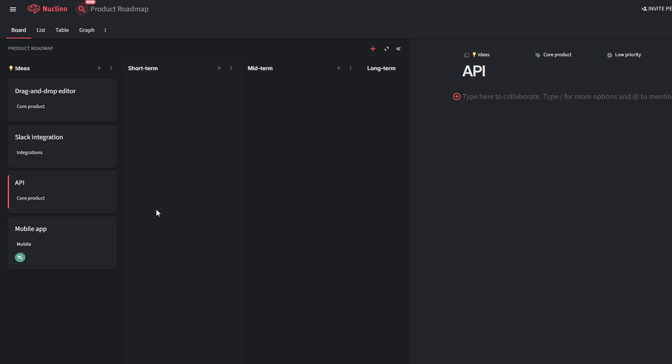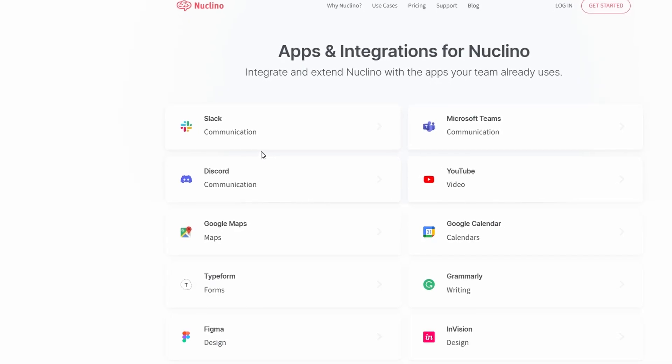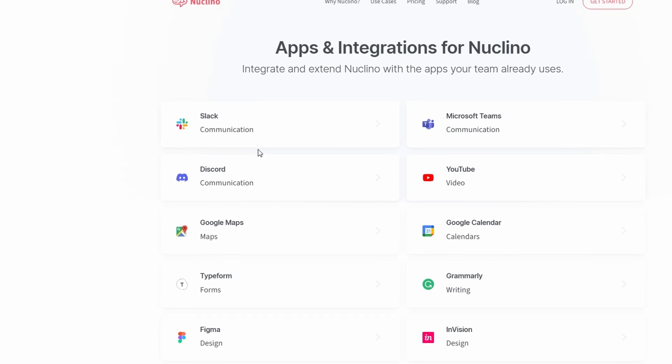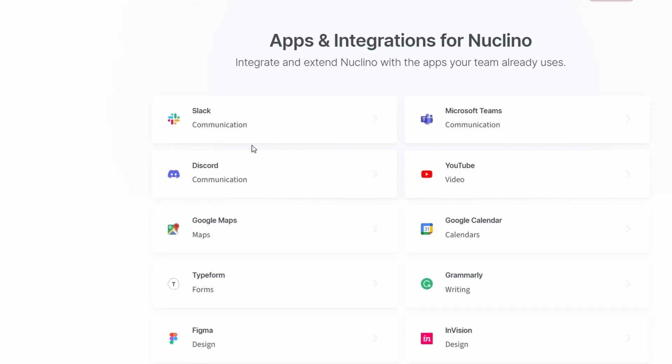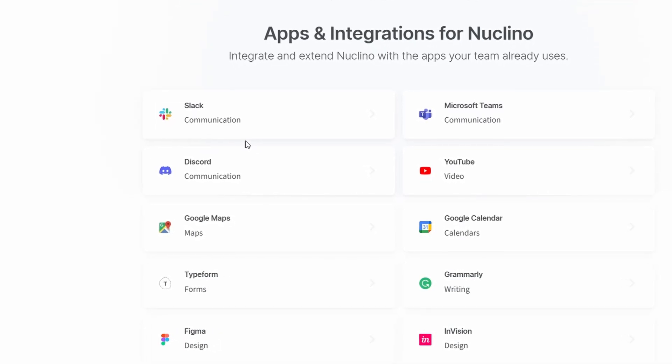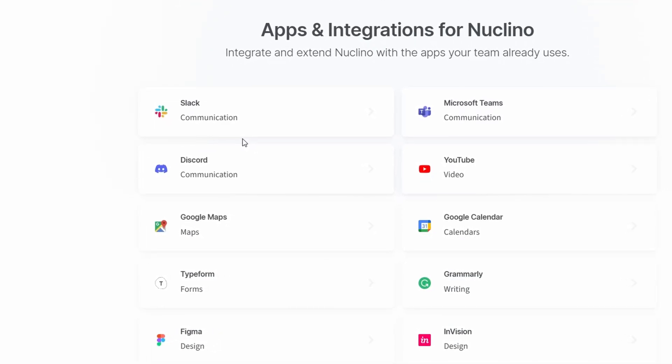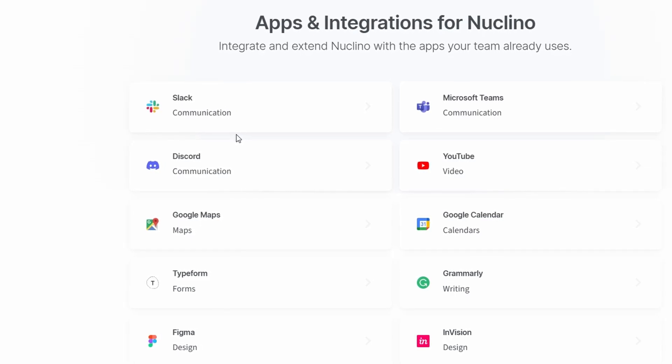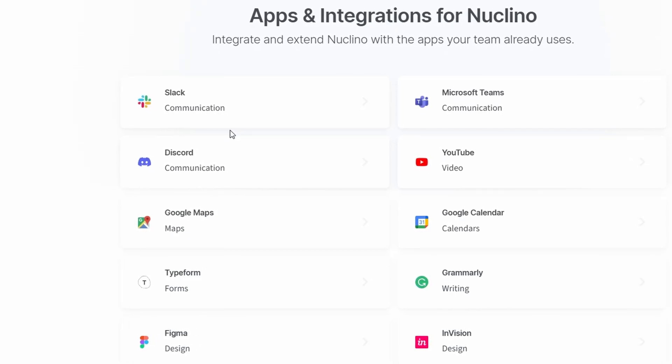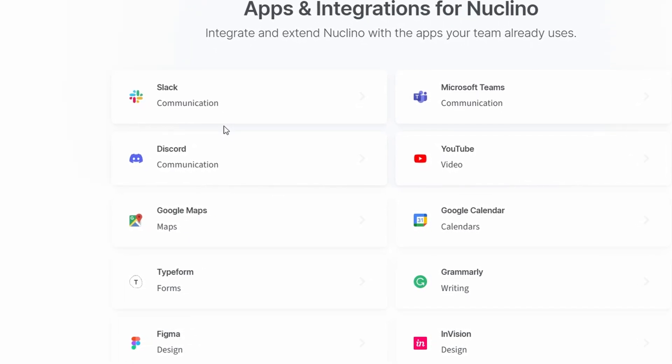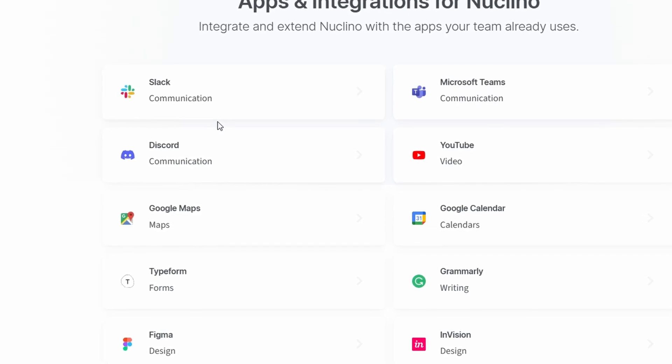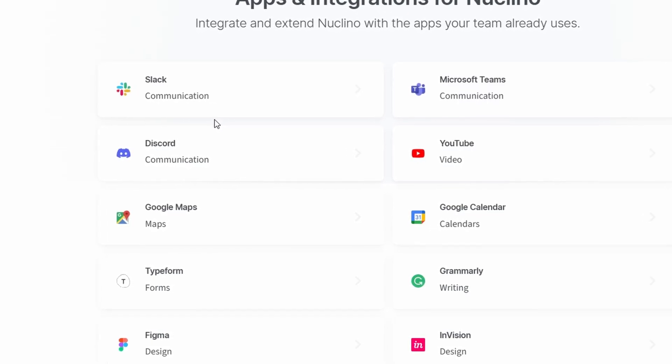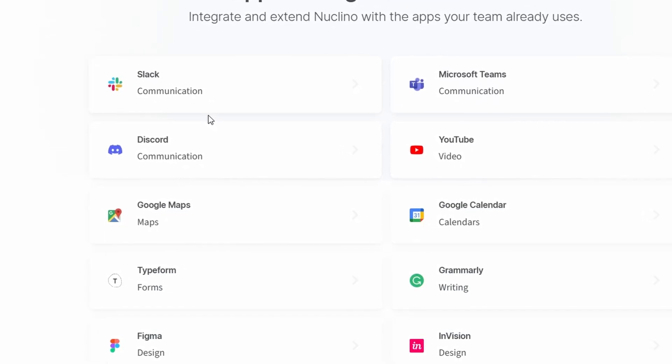Nucleno connects with popular apps to keep everything in one place. Slack: get instant notifications when an item is updated or commented on. Google Drive: attach files directly to your Nucleno items without switching tabs. Trello: sync tasks across platforms for seamless project management. These integrations save time and ensure your team stays connected across all their favorite tools.